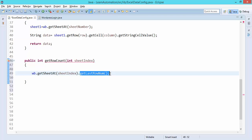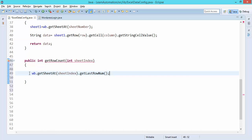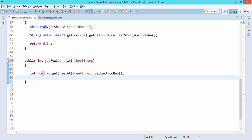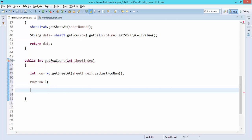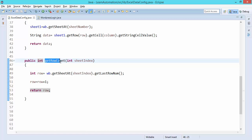Then I'll call getLastRowNumber on that sheet. What it does is return the number of rows, but it returns the index number, not the exact count. So if you have 10 rows it will return 9, because it starts with index 0. I'll store that in a variable called row, then set row equal to row plus 1, because I need the count not the index, and I'll return this row. This method is ready and will simply return the number of rows based on the sheet index.